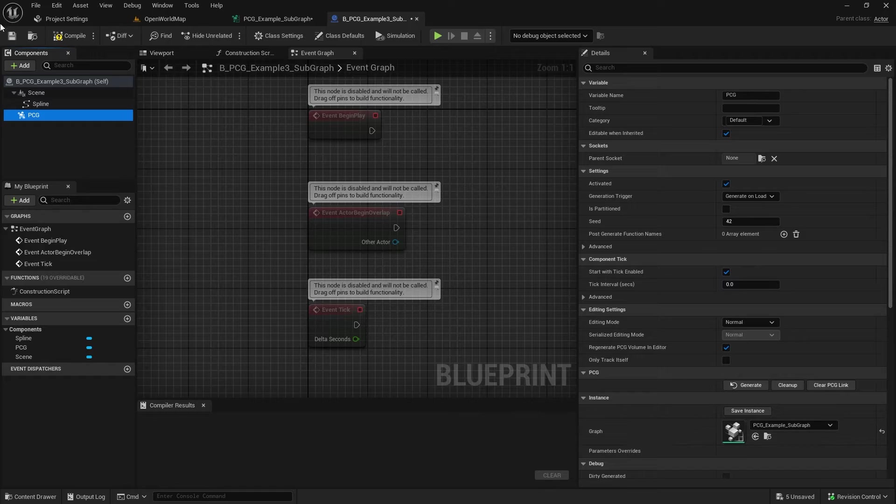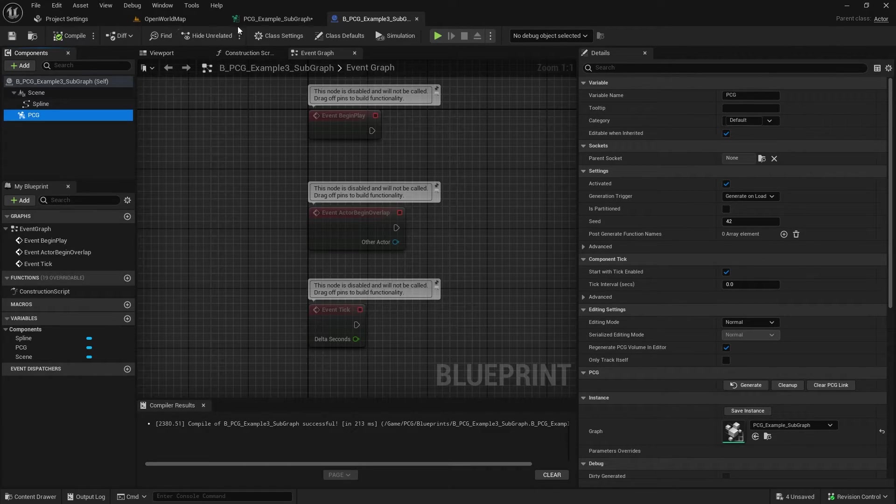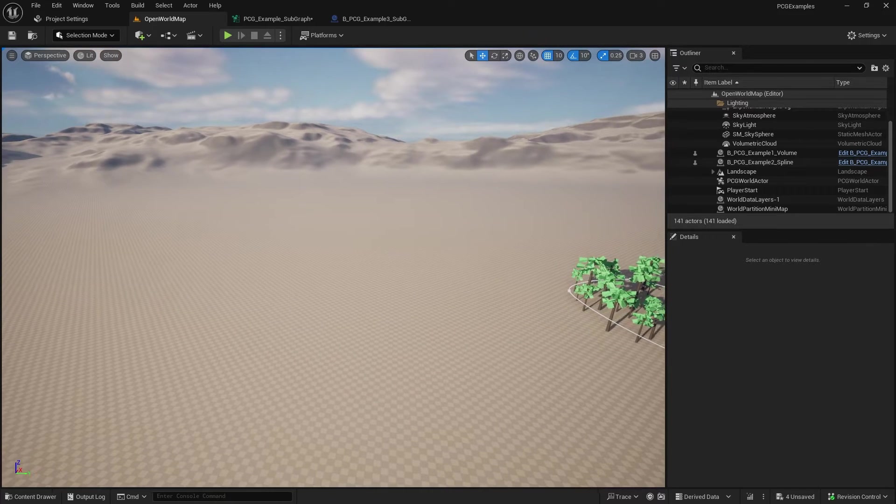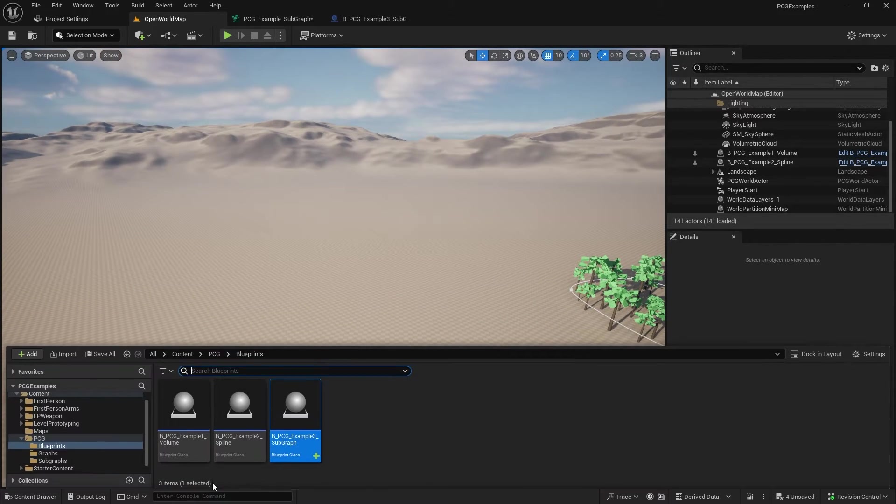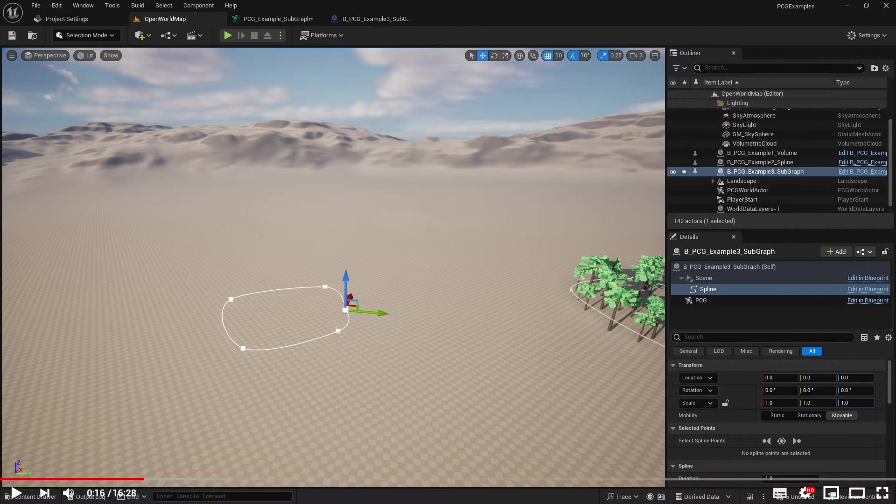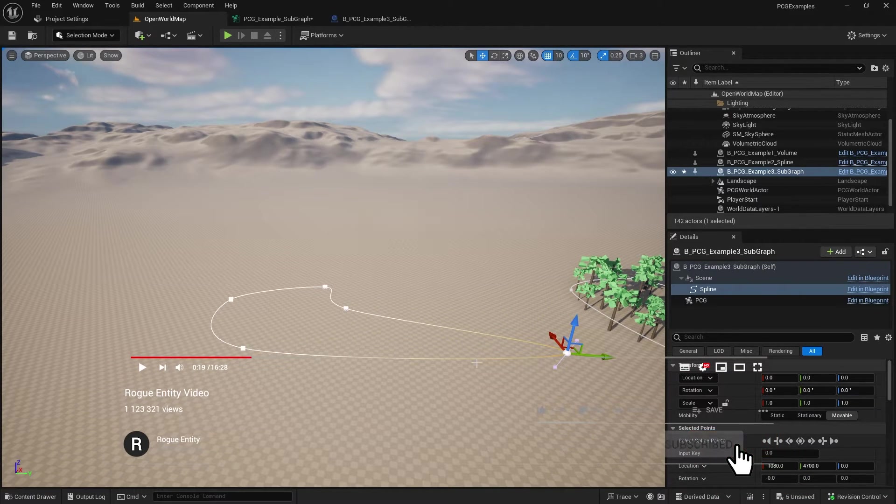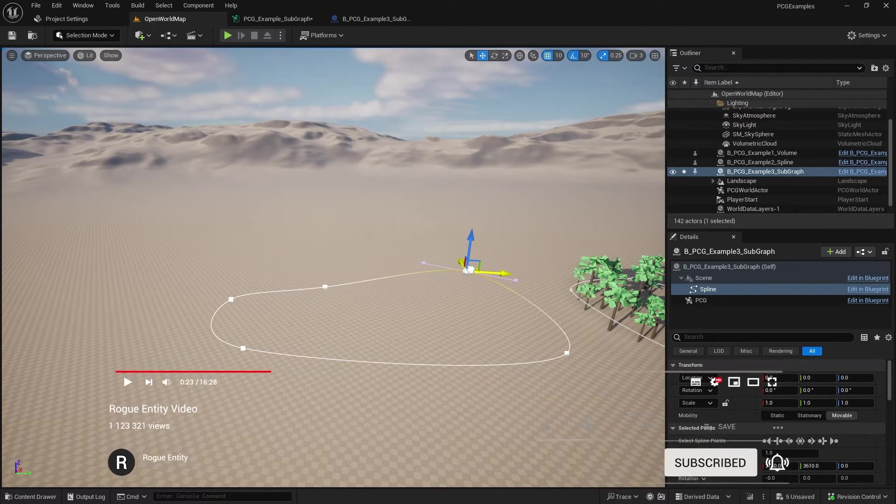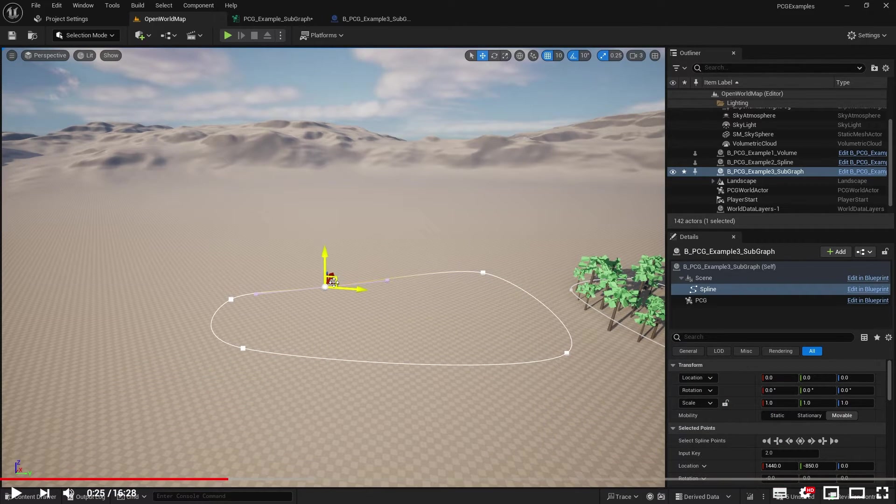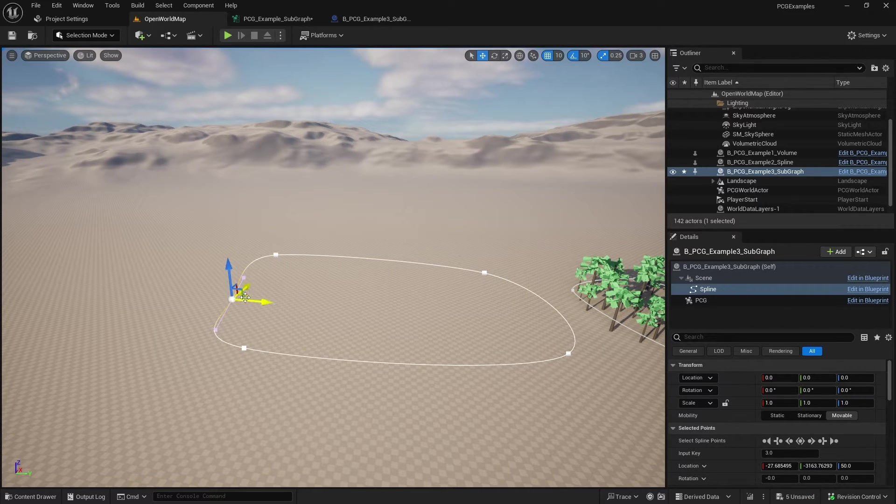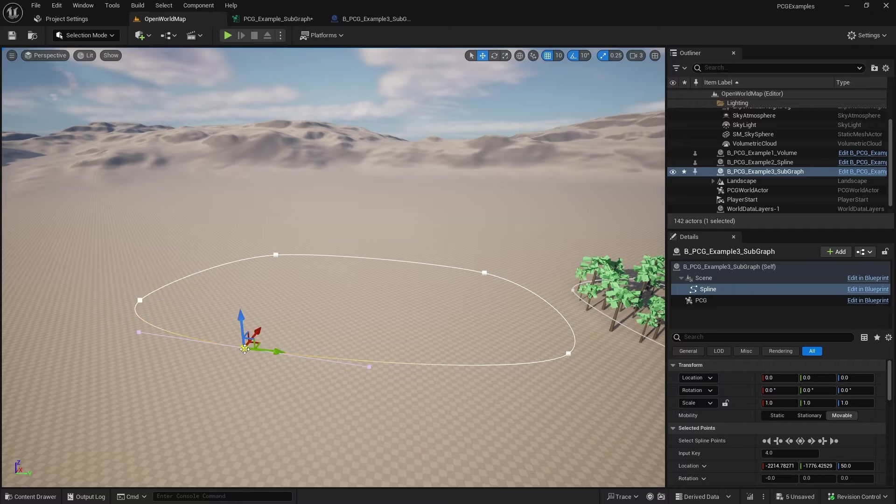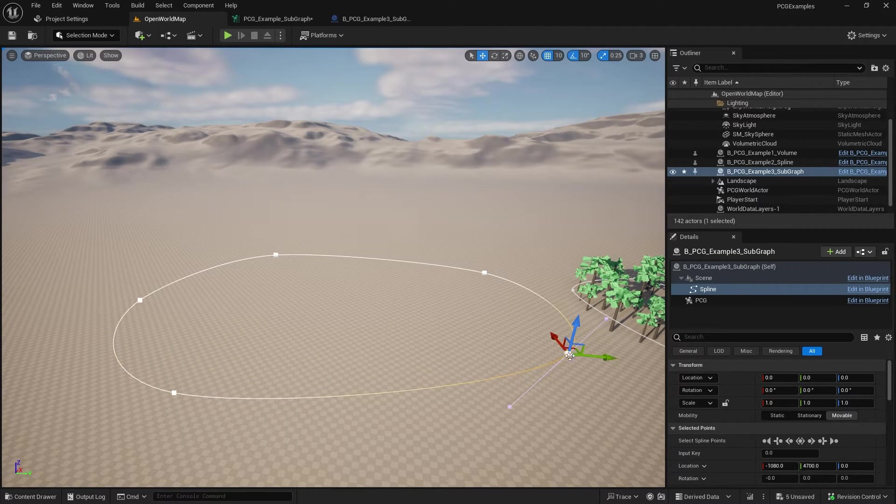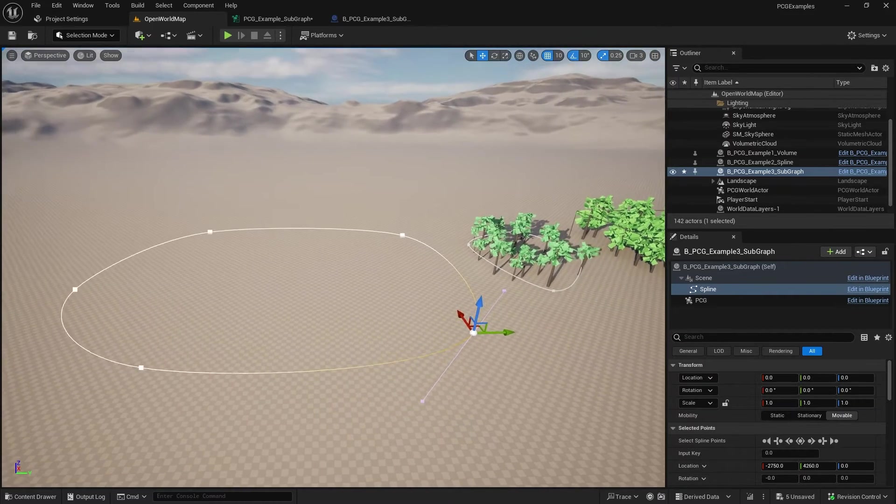And add our graph in the world. There we go this one.